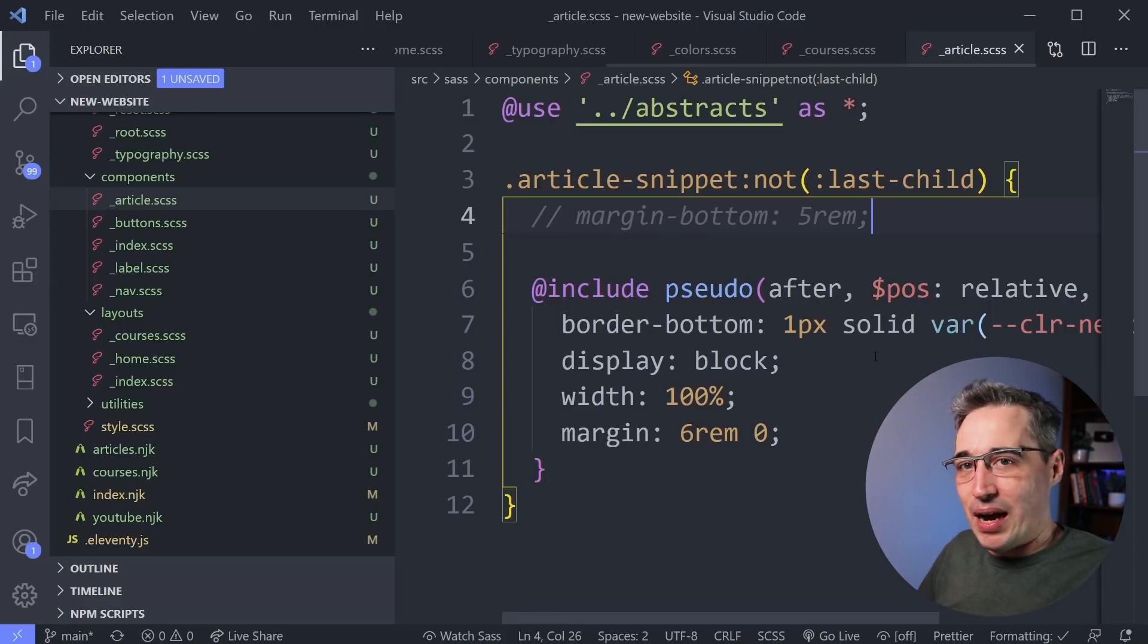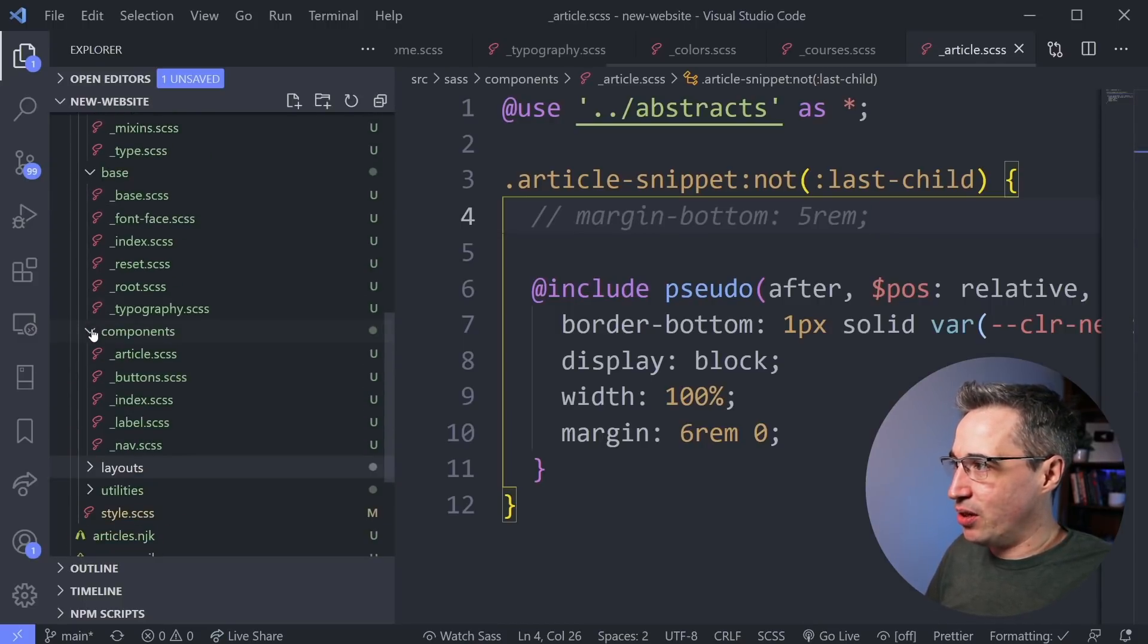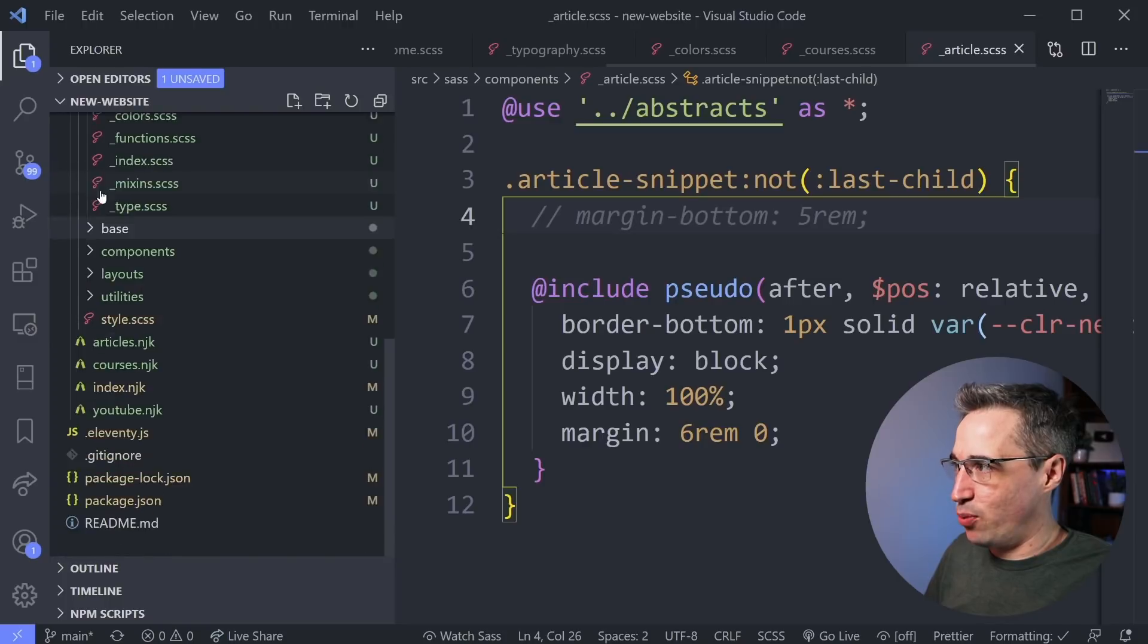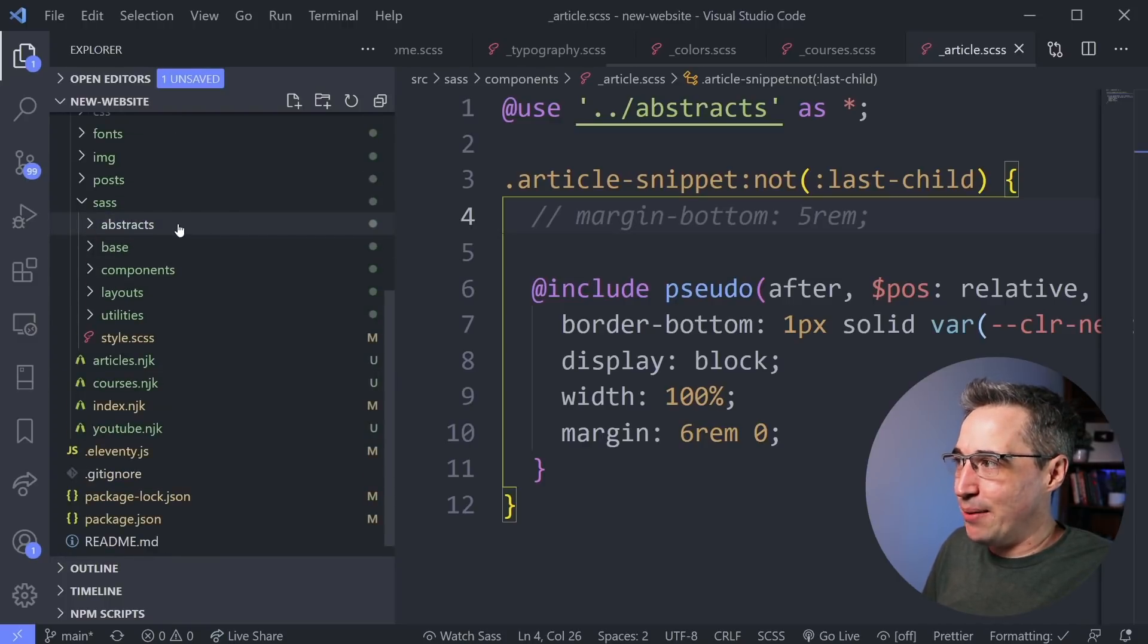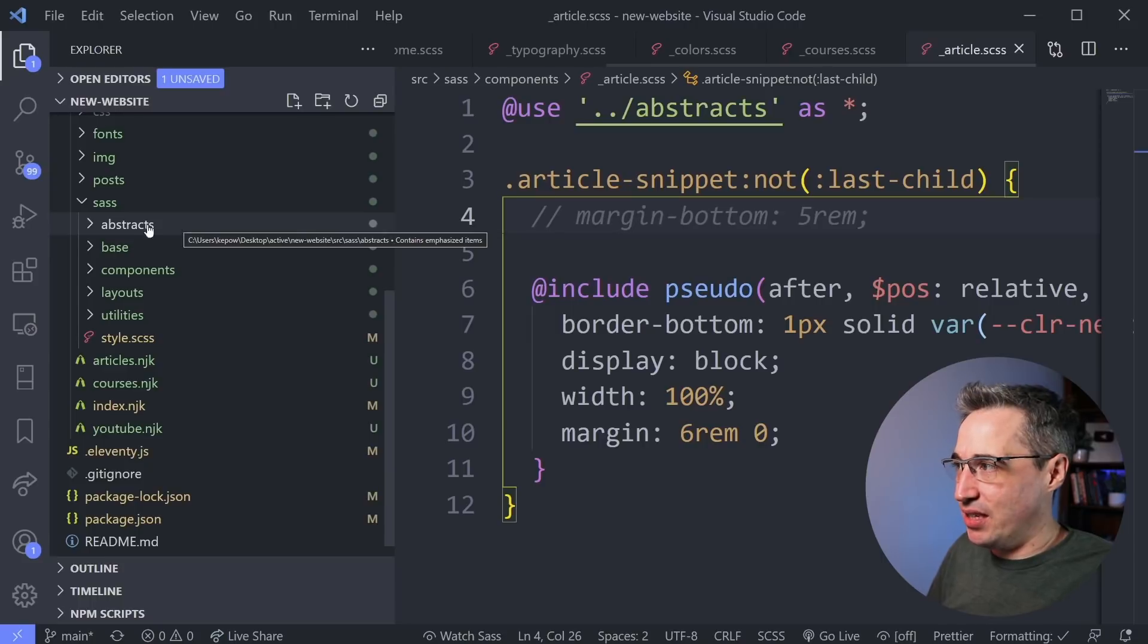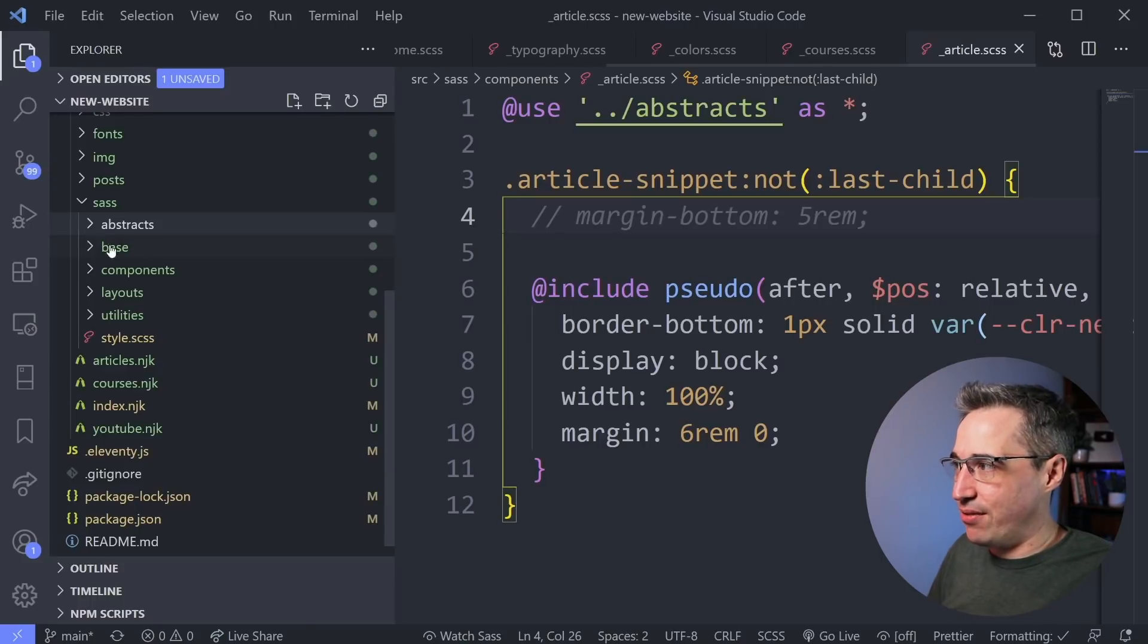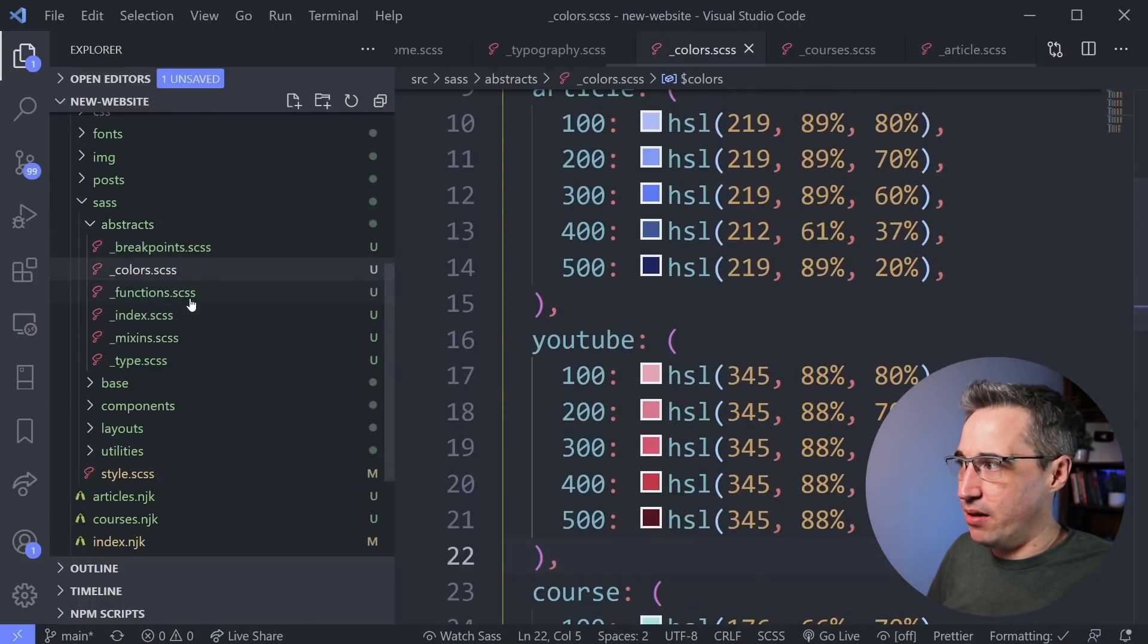Now, as far as to how to actually organize it, let's look at how I've done it. And then I'm going to look at how I got to this point. So my abstracts, as I mentioned, are things that are not actually compiled into CSS. Everything in here is some sort of variable or mixin, my maps here.